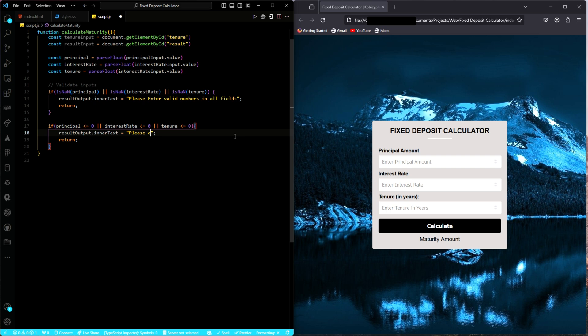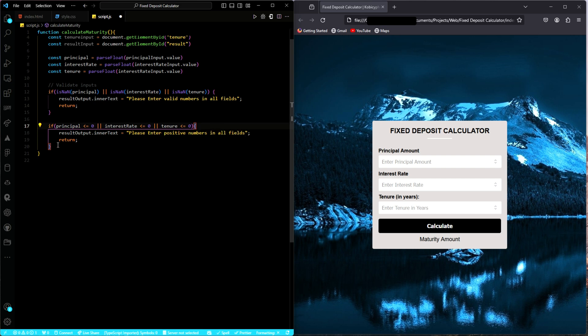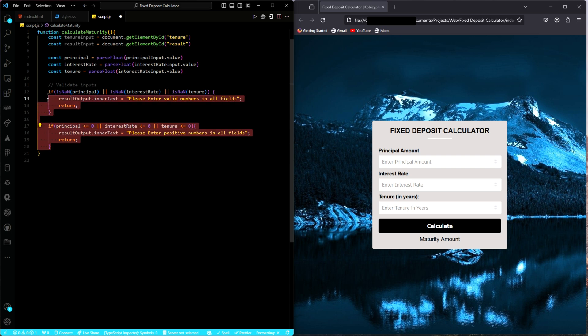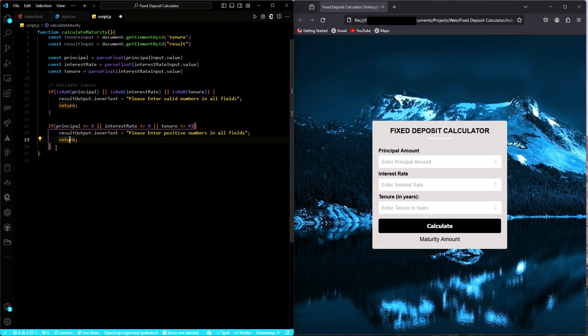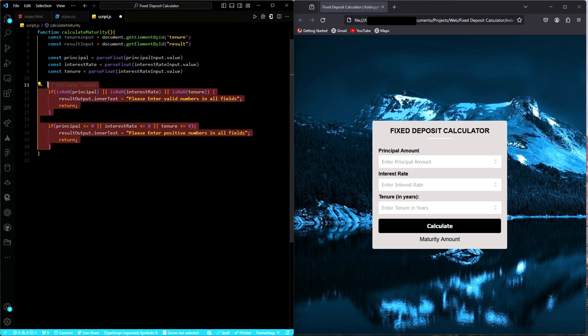And so the appropriate message we need to tell the user will be to please enter positive numbers in all fields. I think this makes sense. That is it for the validations. This will help us validate the input fields.